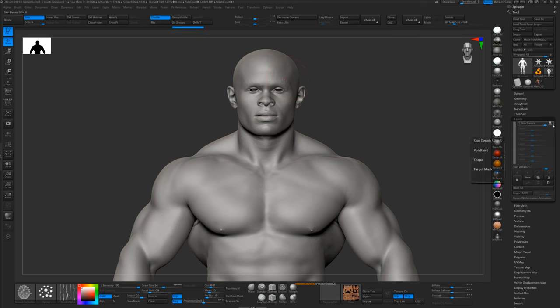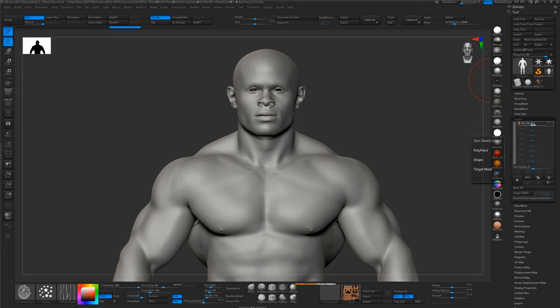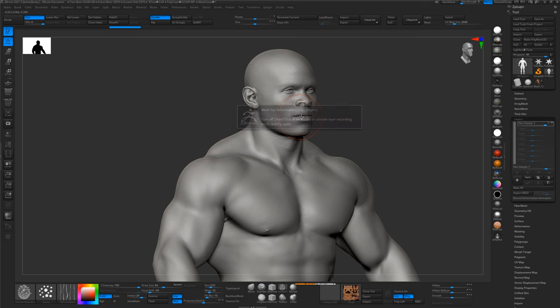So now whenever we ramp this layer up and down, at zero it's going to have no details, and then when it's at one, it's going to have all the skin details back on the model.